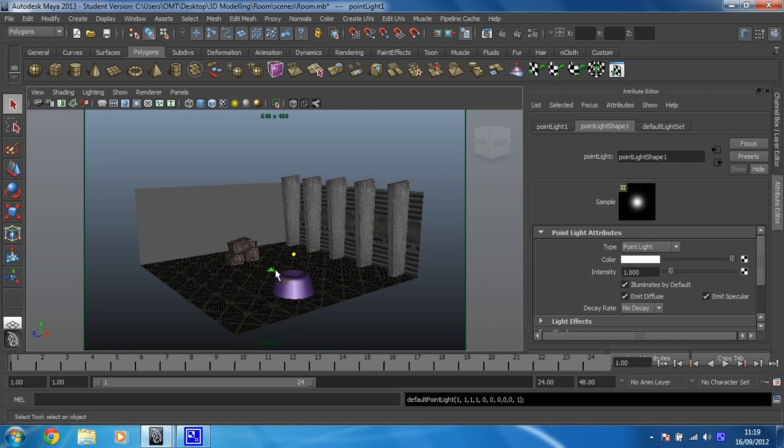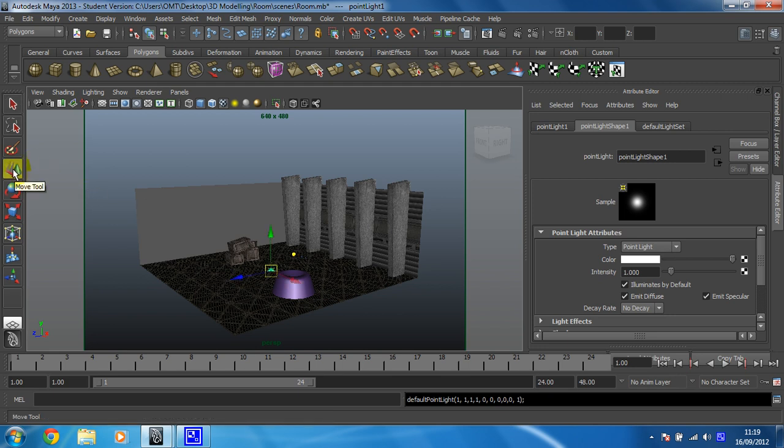And we just need to move him around. So we're going to press the W key to turn on the translate tool, although I think they call it the move tool now. Yeah, it's the move tool, I might start calling it that.